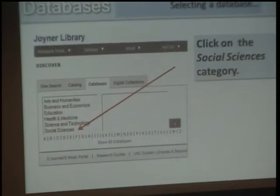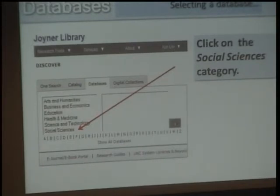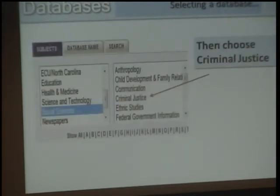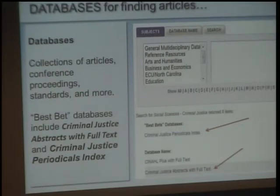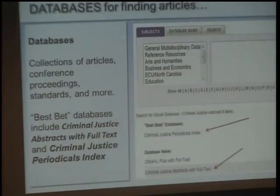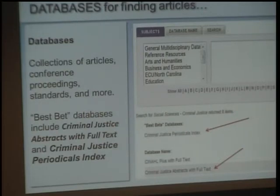This leads you to a database recommender — it's not searching for articles on your topic yet, but trying to tell you what database would be best for you to search. If you click on the Social Sciences category first and then select Criminal Justice, you will find that two databases are particularly recommended for this class: the Criminal Justice Periodicals Index and Criminal Justice Abstracts with Full Text. These databases contain articles that appear in criminal justice journals only.